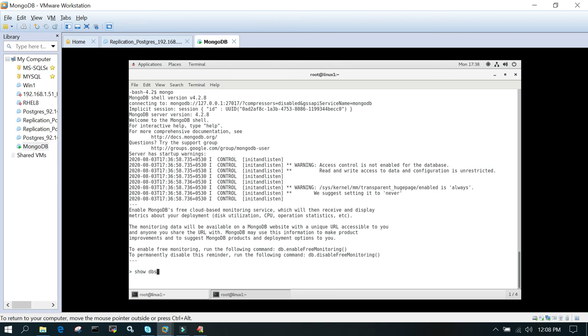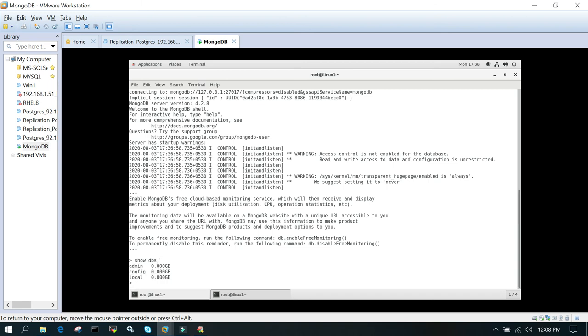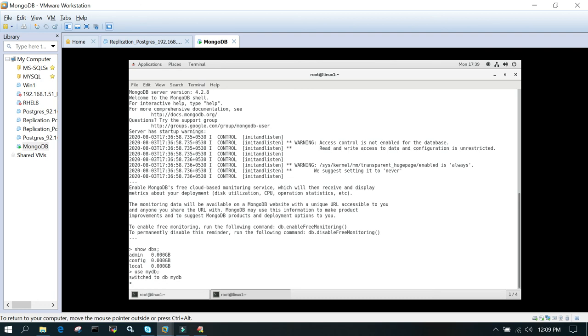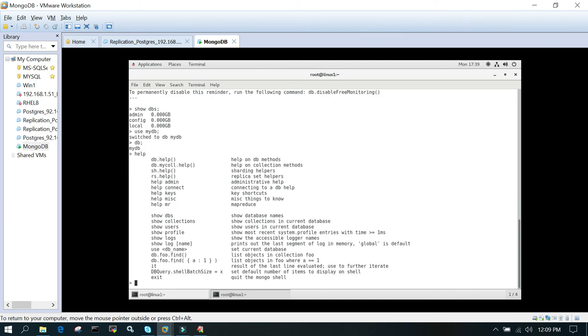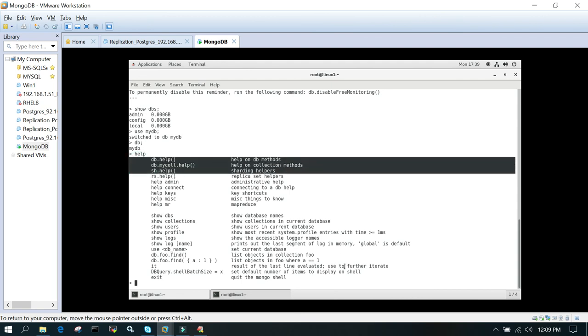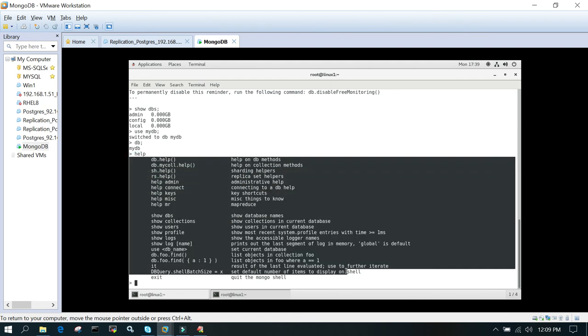You can see we have opened the shell. If you wanted to fire some command just for testing, just say show dbs. Then if you wanted to create a new database, say use mydb. If it doesn't exist, it is going to create one. If I simply say db, it is going to show which db you are connected to, and if I say help, it is going to show all the help-related commands.